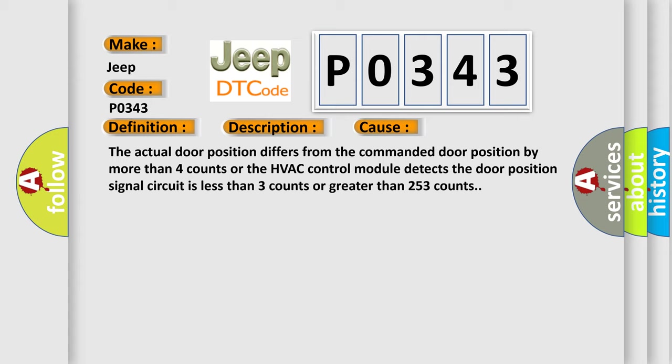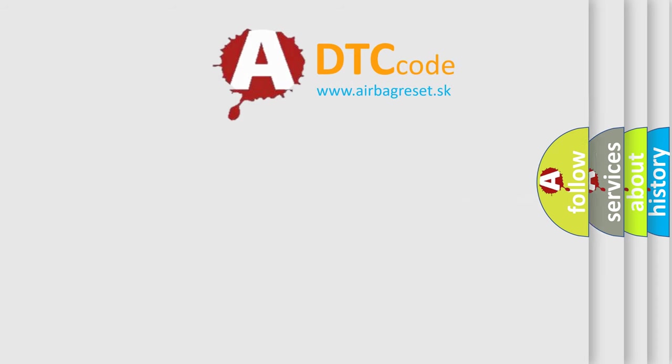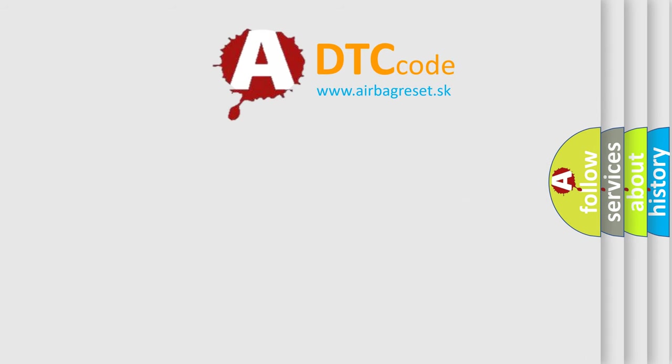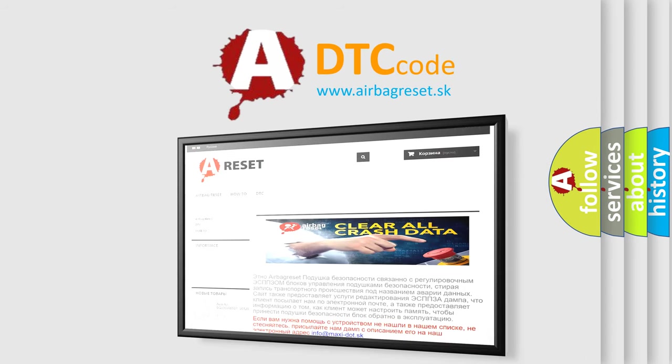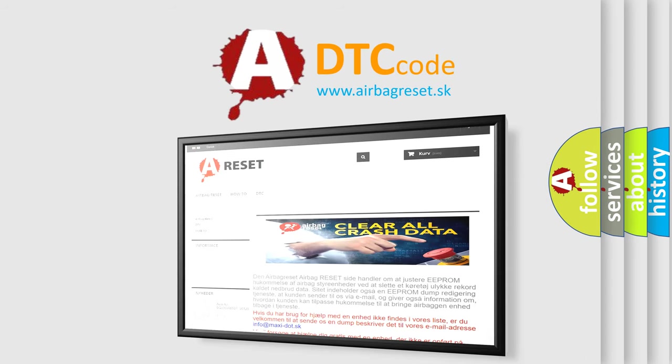The Airbag Reset website aims to provide information in 52 languages. Thank you for your attention and stay tuned for the next video.